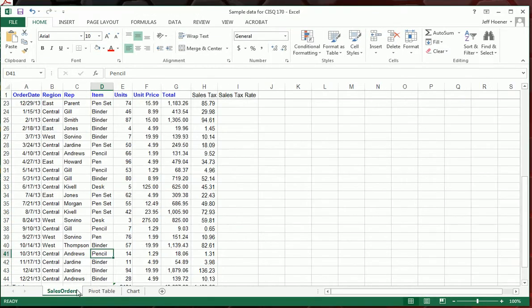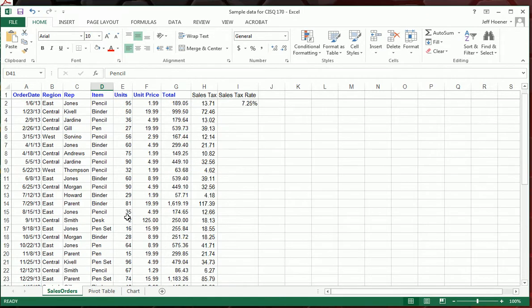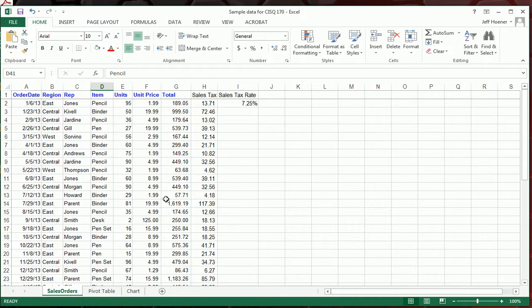And there we have our spreadsheet, our pivot table, and our chart. The last video or two is just going to be about making this more readable. So we're done with data manipulation for now.